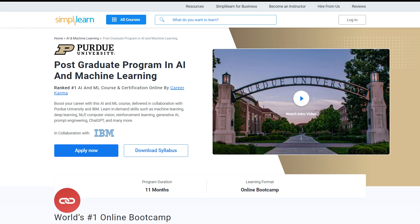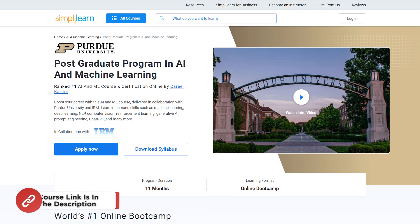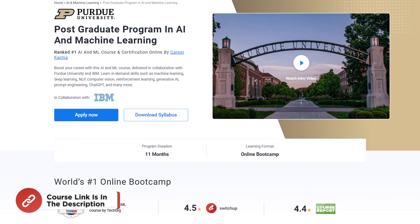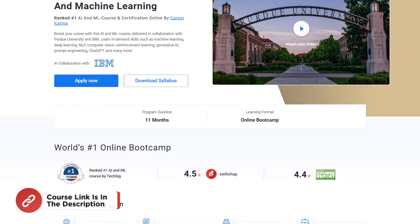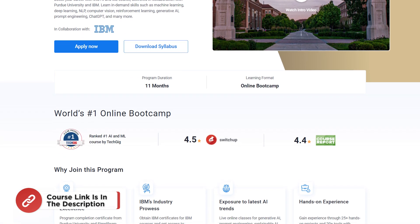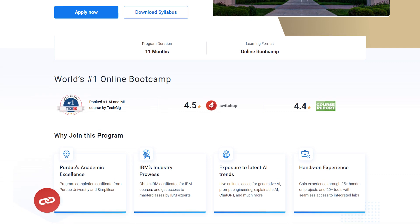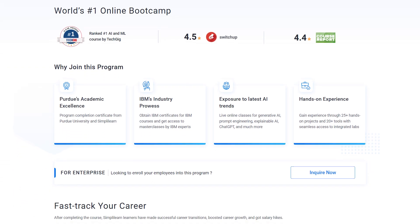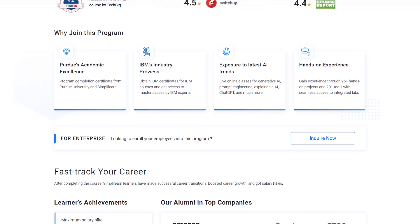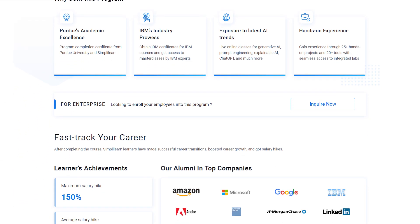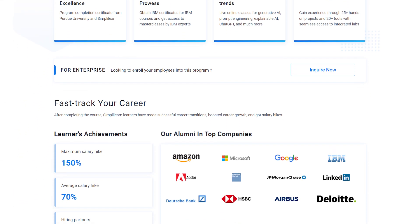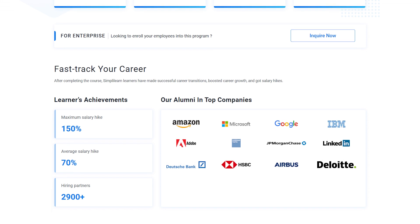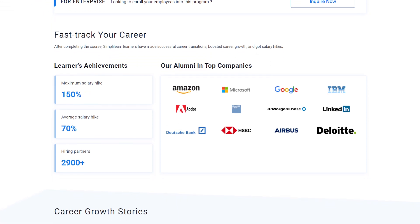Before we jump into the demo part, here is a quick info for you. If you want to switch careers with AI and ML, then try giving SimpliLearn's Postgraduate Program in AI and Machine Learning from Purdue University in collaboration with IBM.